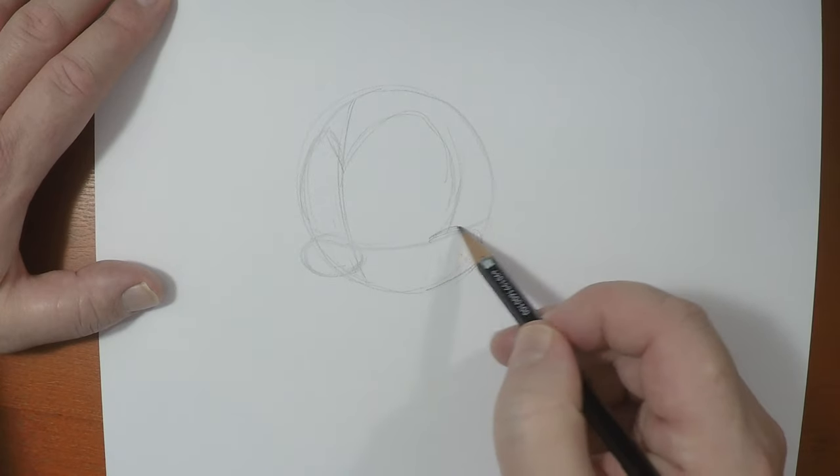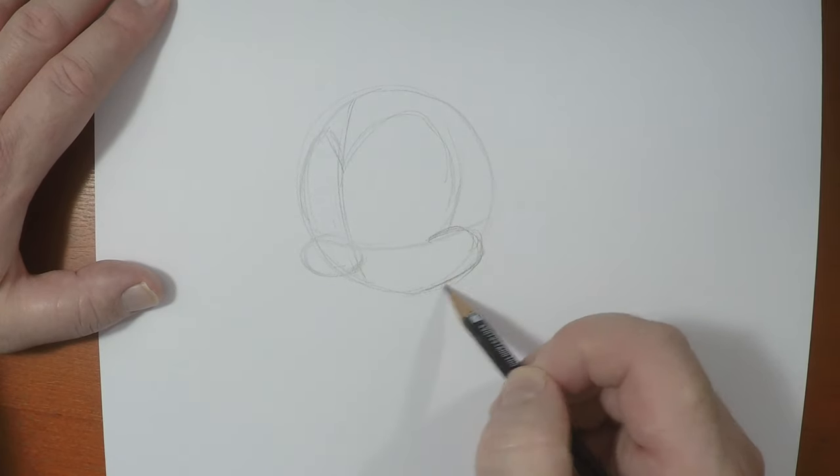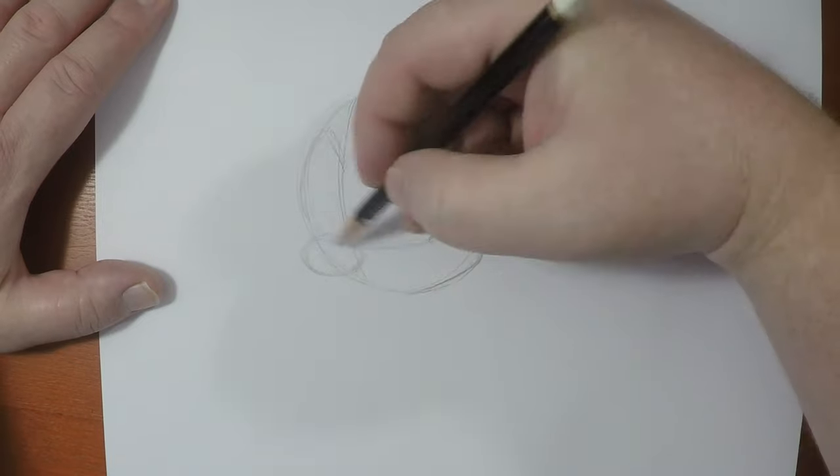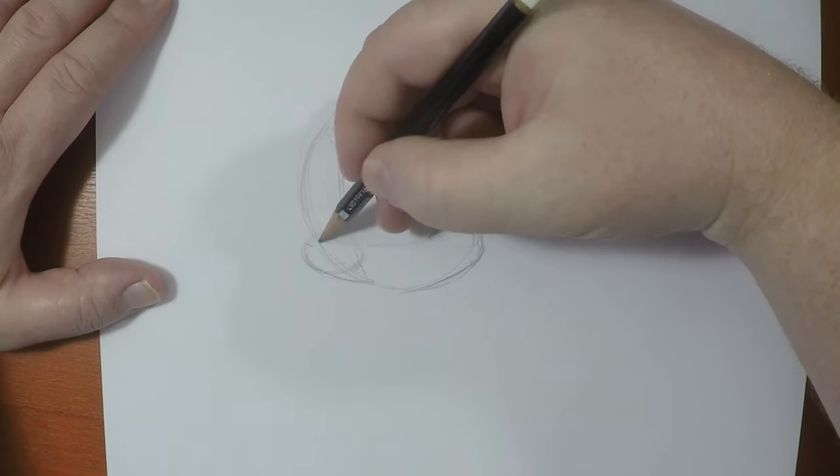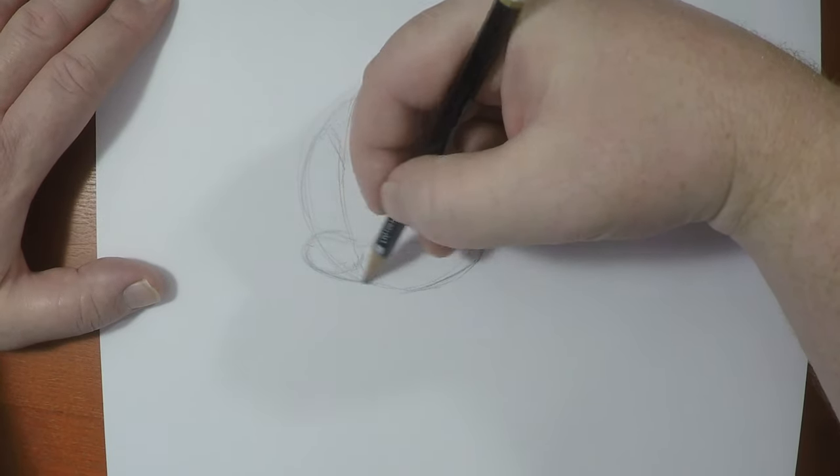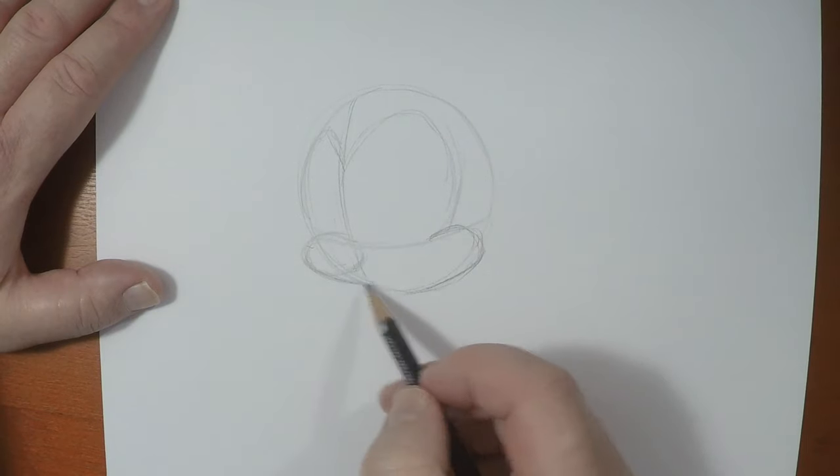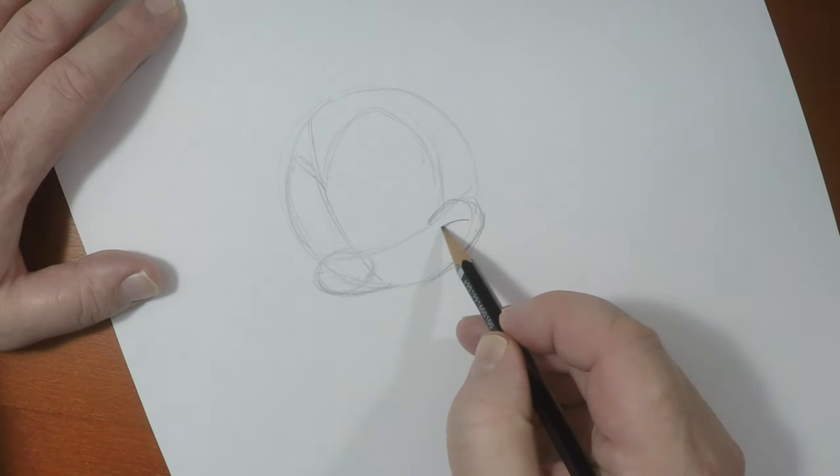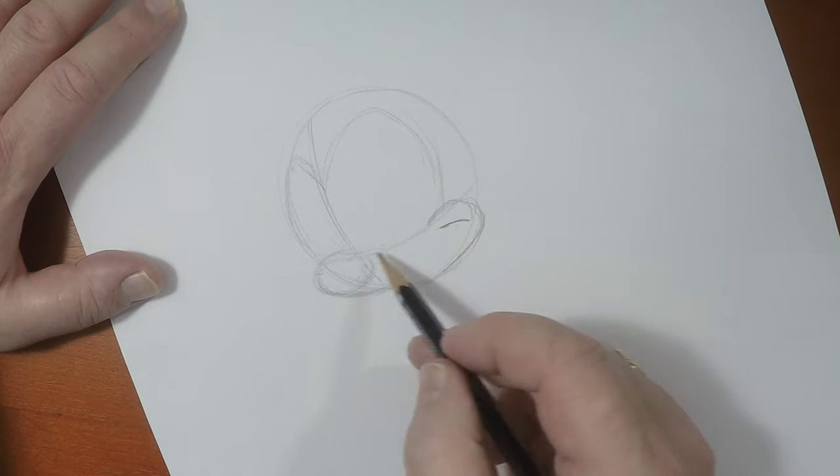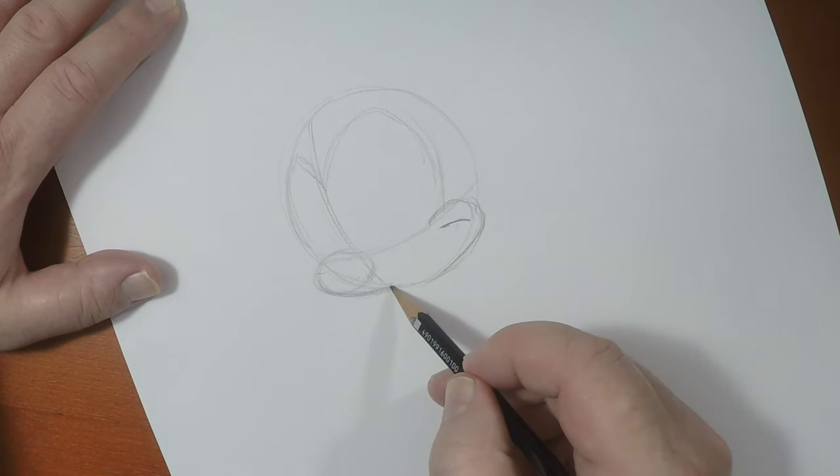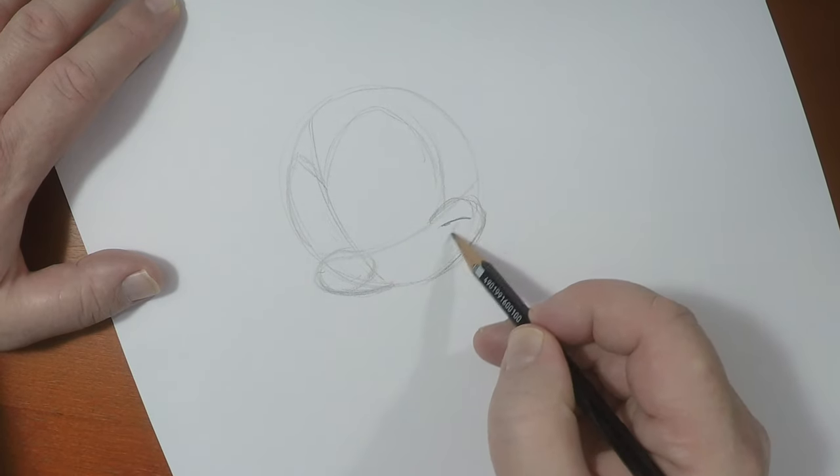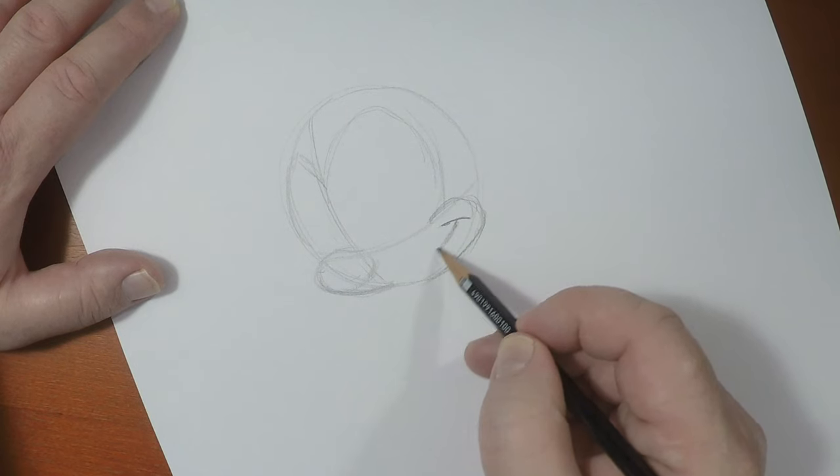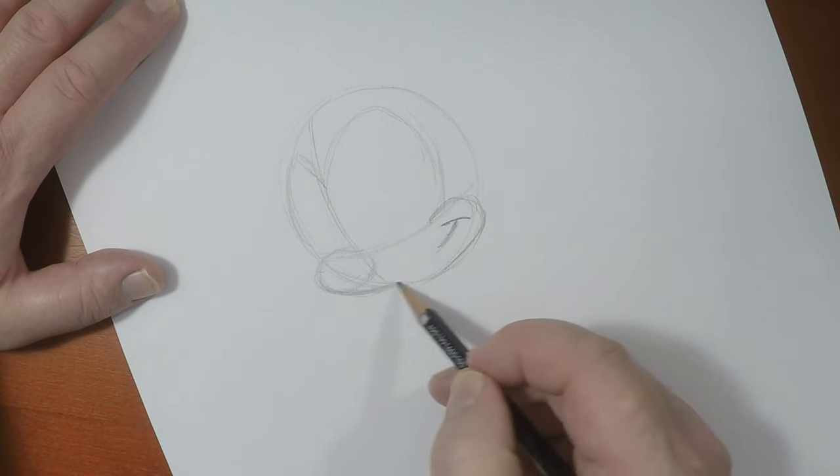And then from there, I'm going to give him that muzzle and cheek shape, just like so. You want to make sure that this shape right here lines up with the mouth. Even though the mouth isn't going to be reaching there, that is all part of the design.